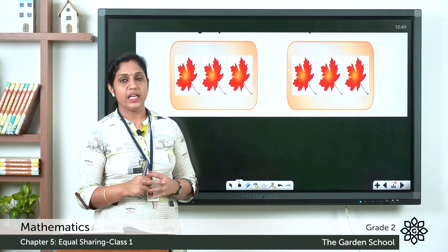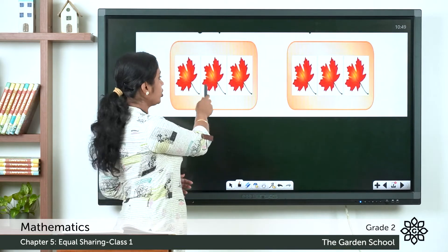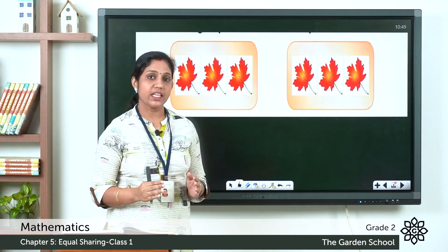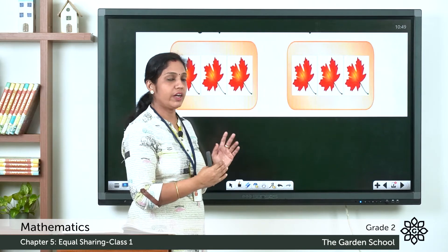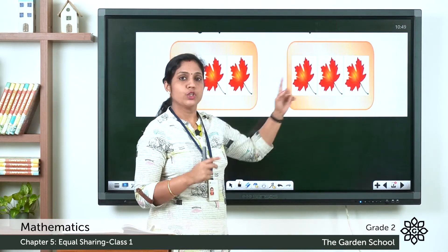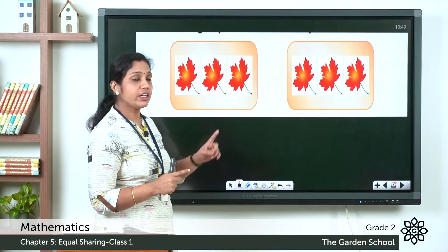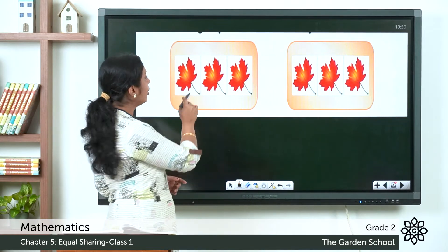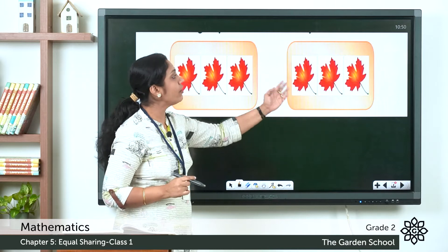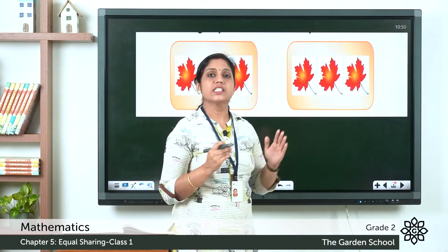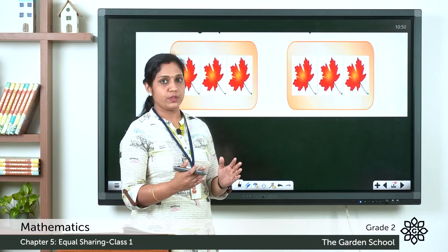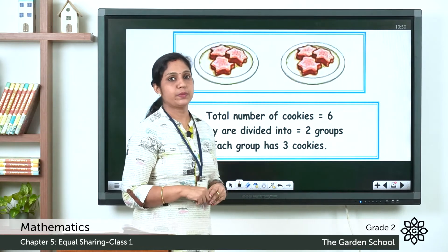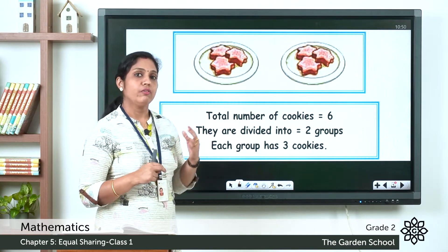In this picture, you can see some leaves. There are six leaves in total and they are equally divided. There are two groups, and each group has three leaves. The same number of leaves is in both groups, so we can say these leaves are equally divided or equally shared.